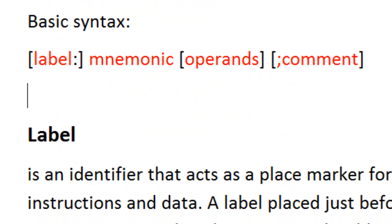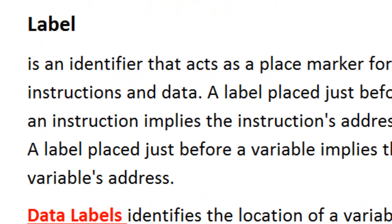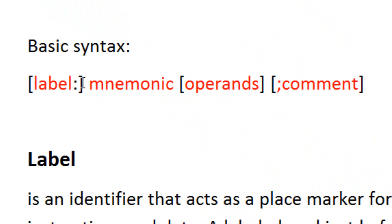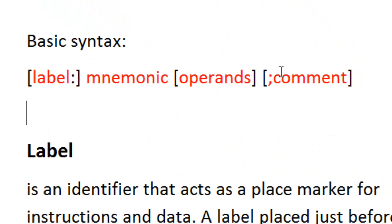I'm going to show you the basic syntax of an instruction. It starts out with the label, which is optional. Then comes the mnemonic instruction. Then comes the operand, which is usually required, and finally ends with a comment, which is optional but recommended.